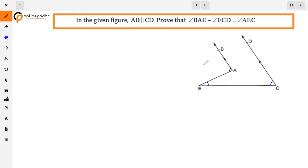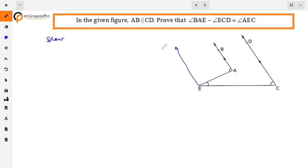Since AB and CD are both parallel, we will draw a construction line from point E. We draw EF parallel to AB, and also parallel to CD. So, EF is parallel to both AB and CD — this is our construction.